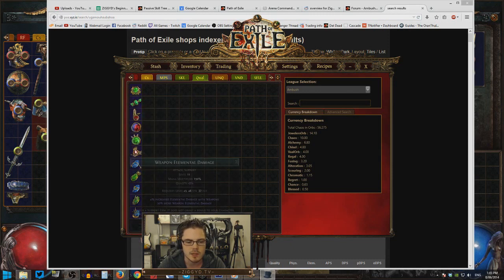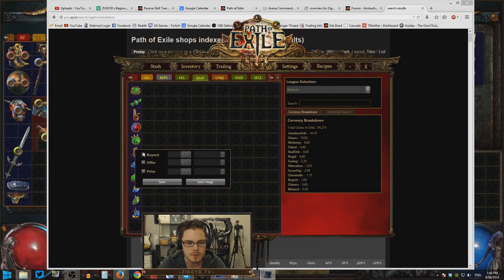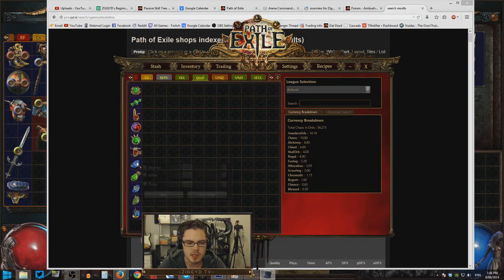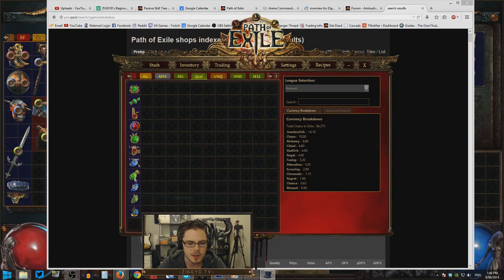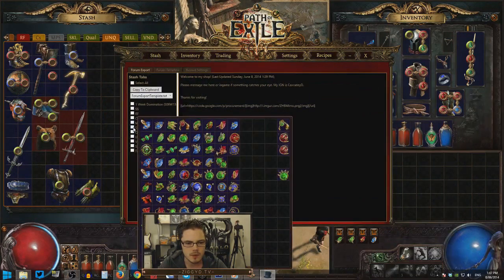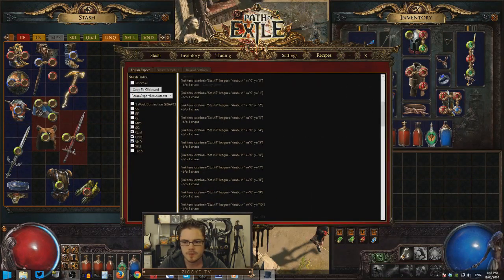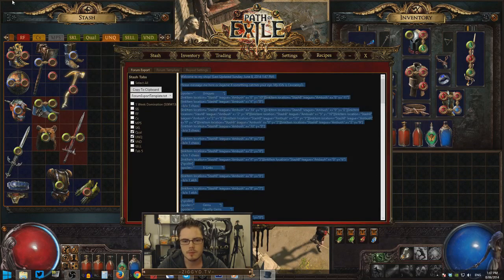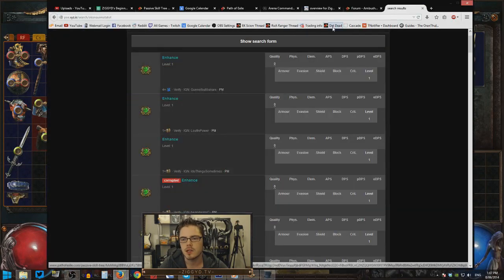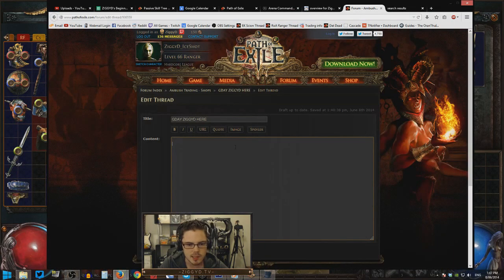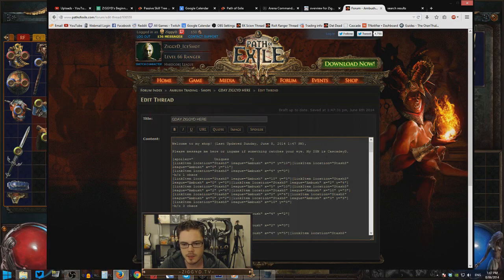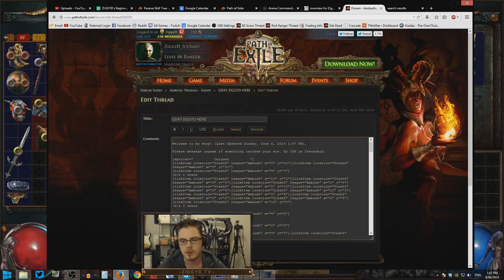Quality gems I'll probably just leave cheap — a chaos each, going for fast sales without spending time price checking. Then we're going to grab all the code from Procurement — I'll check which tabs are included: quality, uniques, and the vendor tab. We copy all that code with Ctrl+C and paste it into our shop thread. You can edit any of this to your liking. I add a note saying 'please message me in game' because I don't check my forum messages. My name is Cascaded, and then we're good to go.